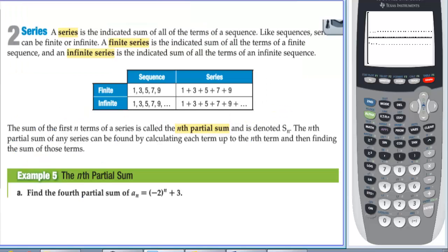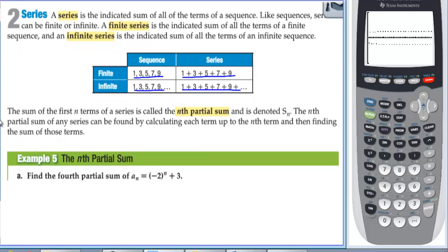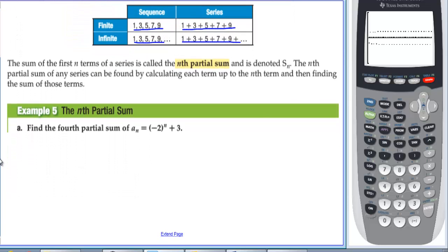A series is the indicated sum of all the terms of a sequence. Like sequences, series can be finite or infinite. A finite series is the indicated sum of all terms of a finite sequence; an infinite series is the indicated sum of all terms of an infinite sequence. The sum of the first n terms is called the nth partial sum, denoted S sub n.